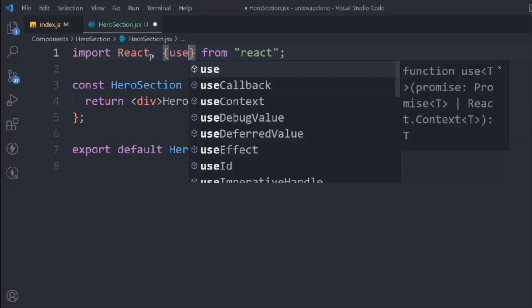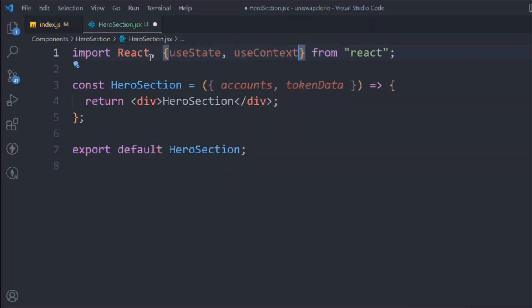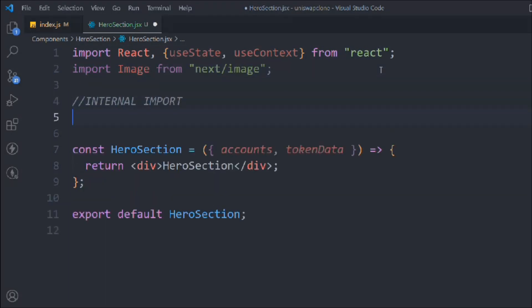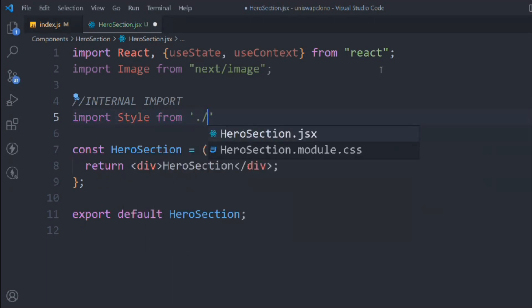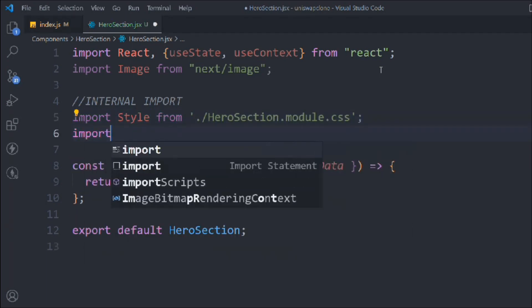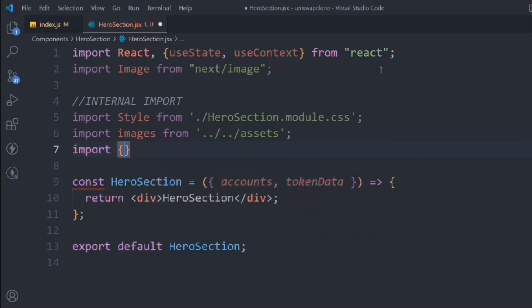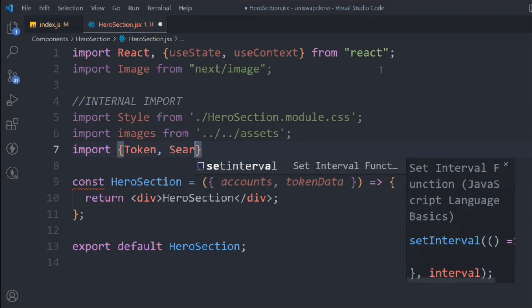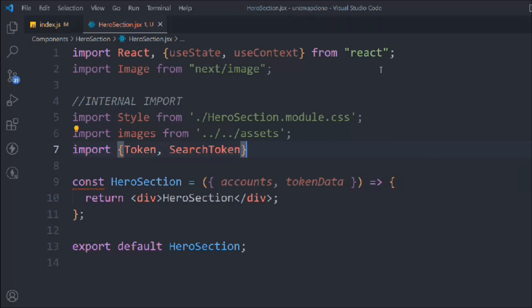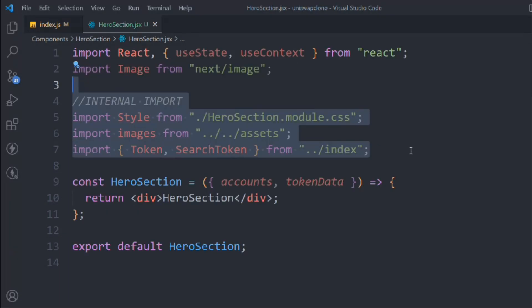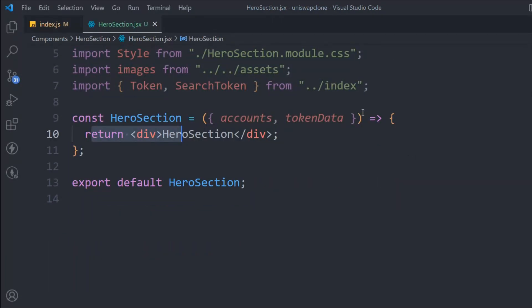Now we have to import a couple of things from React — useContext, Image — and do the internal import as well. So import style from the same directory, and we have to import all the images coming from the assets folder. Now we have to import the component we need: the token component and the token search component, coming from the index.